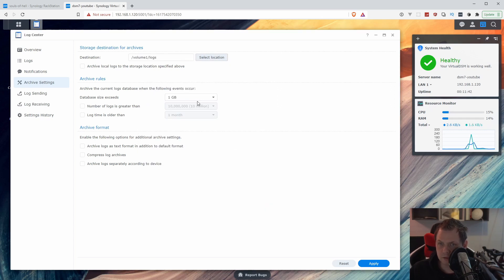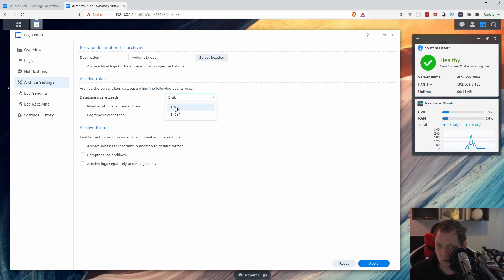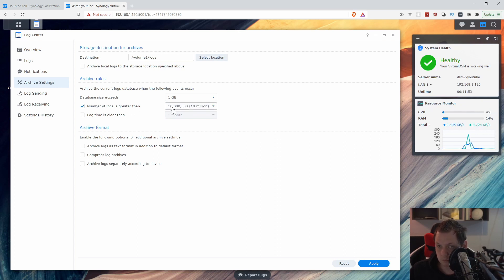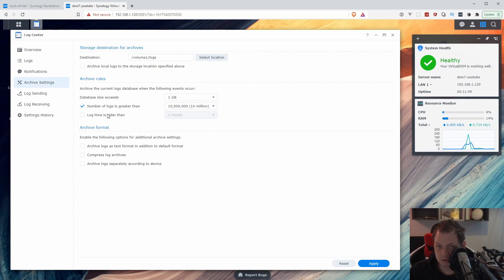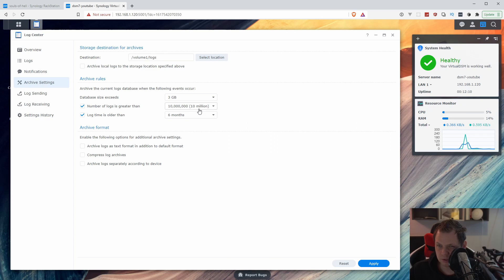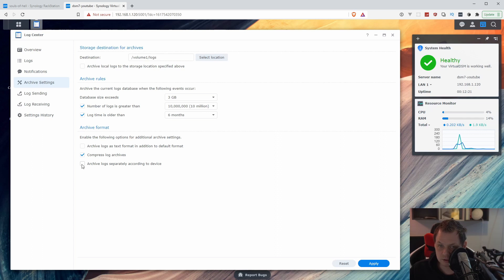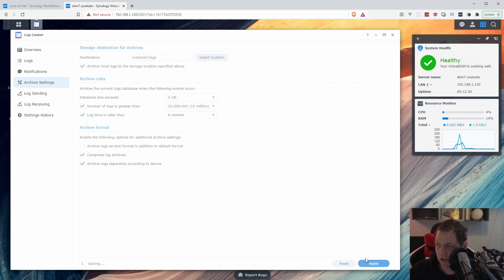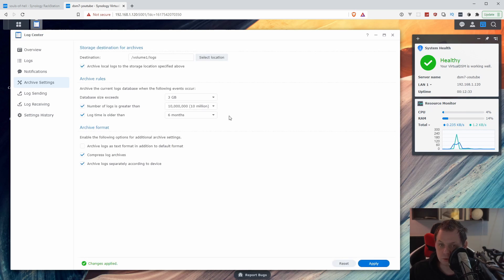So log and select down. What we're going to do here is say the database size could be 3 GB or 1 GB. The number of logs is greater than 10 million, we can set it down to 1 million. Let's just keep it on 10 million and put up to 3 GB. And log time is older than let's say 6 months. We need to compress the logs and we want to use the archive logs separately. We need to send in the log folder here. Just click on apply and we're good to go for the next step.